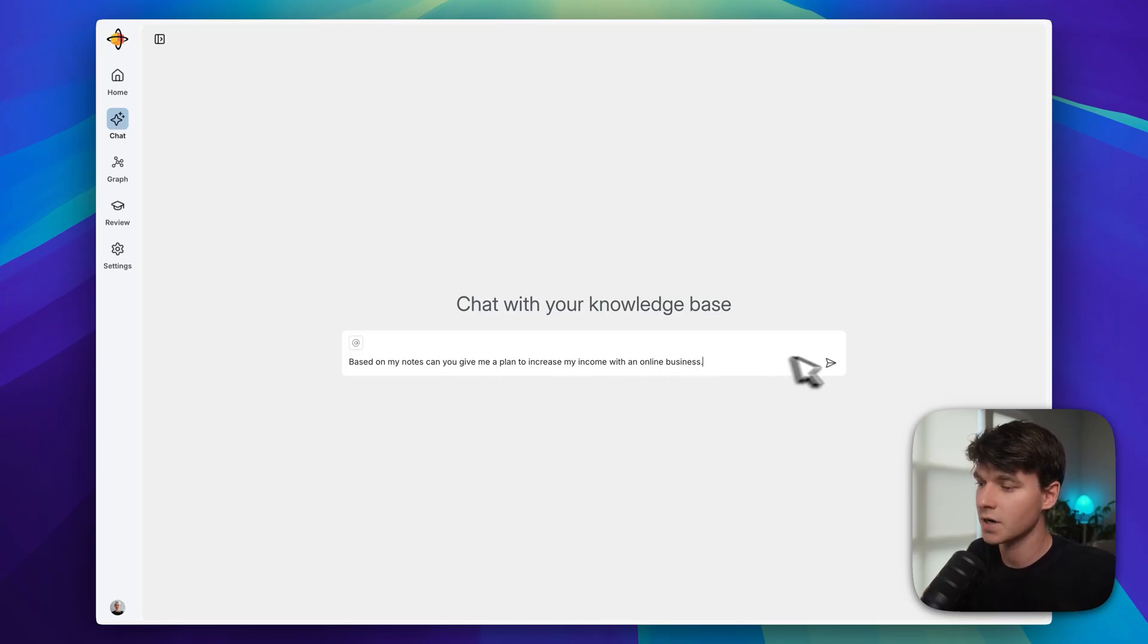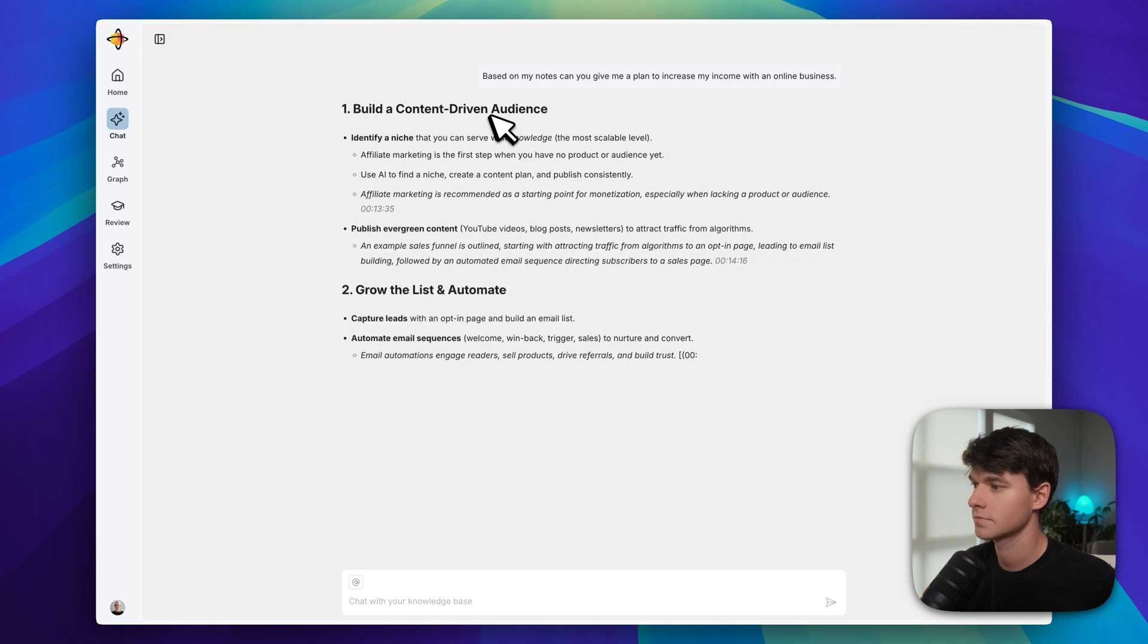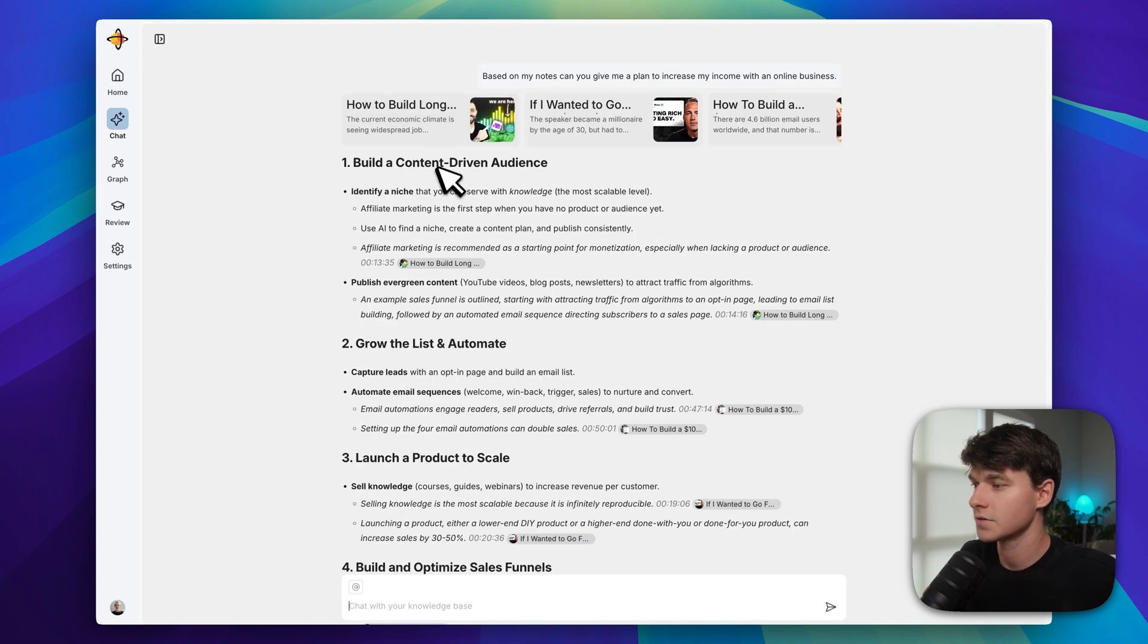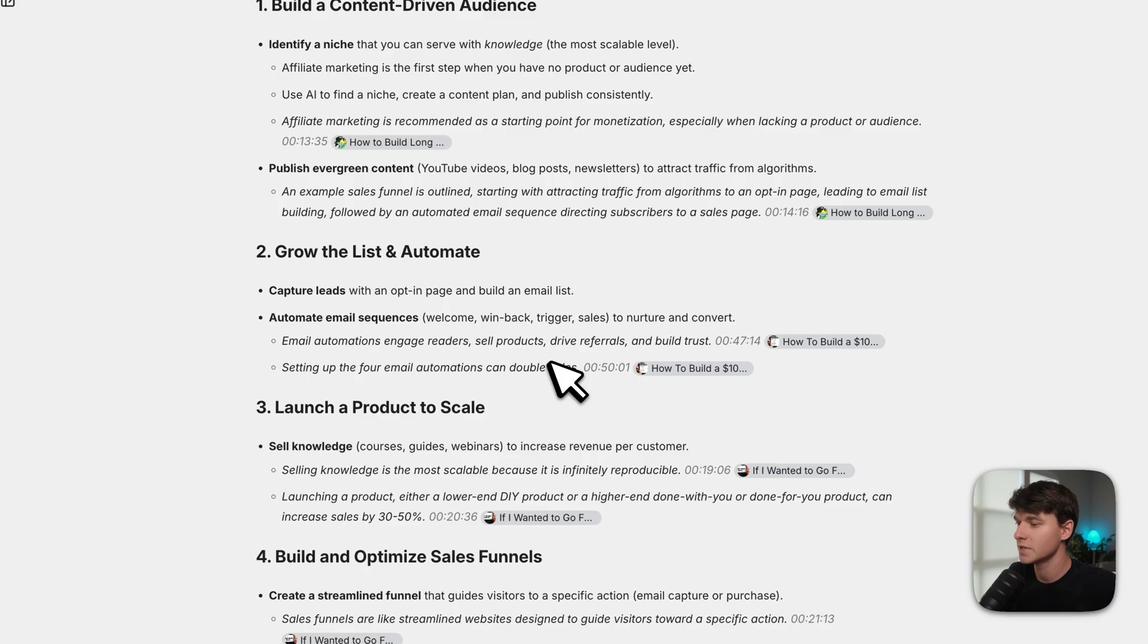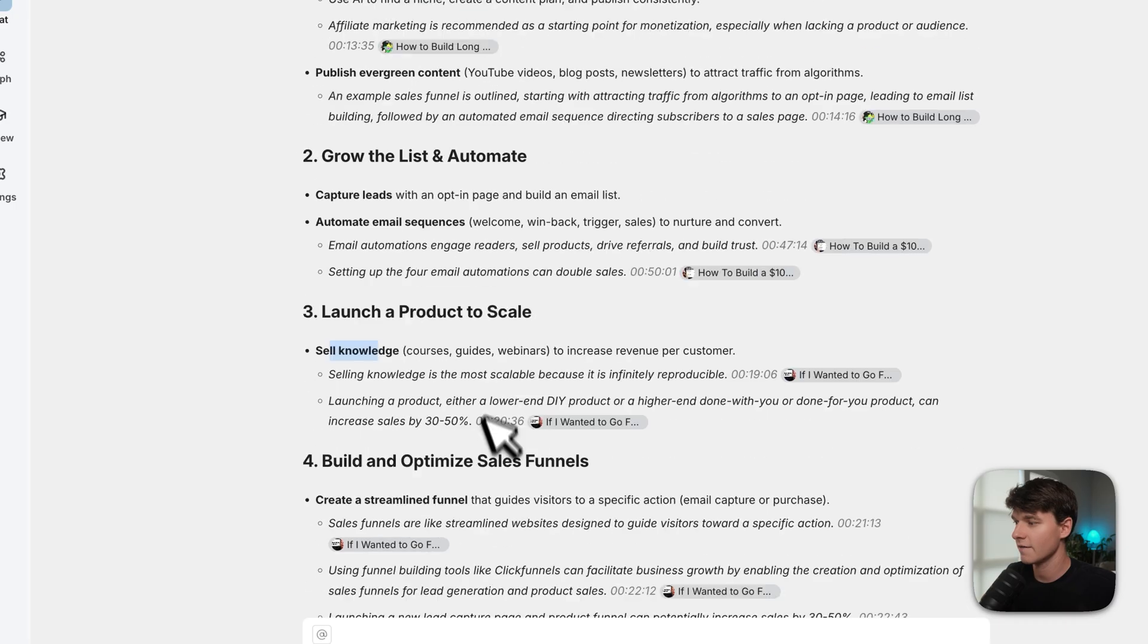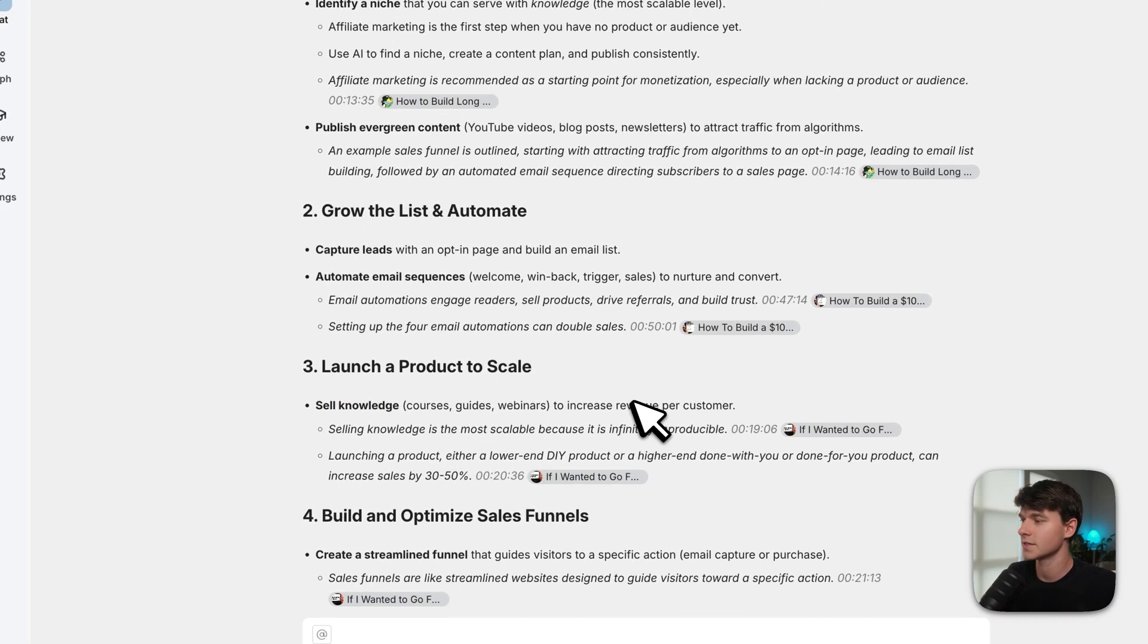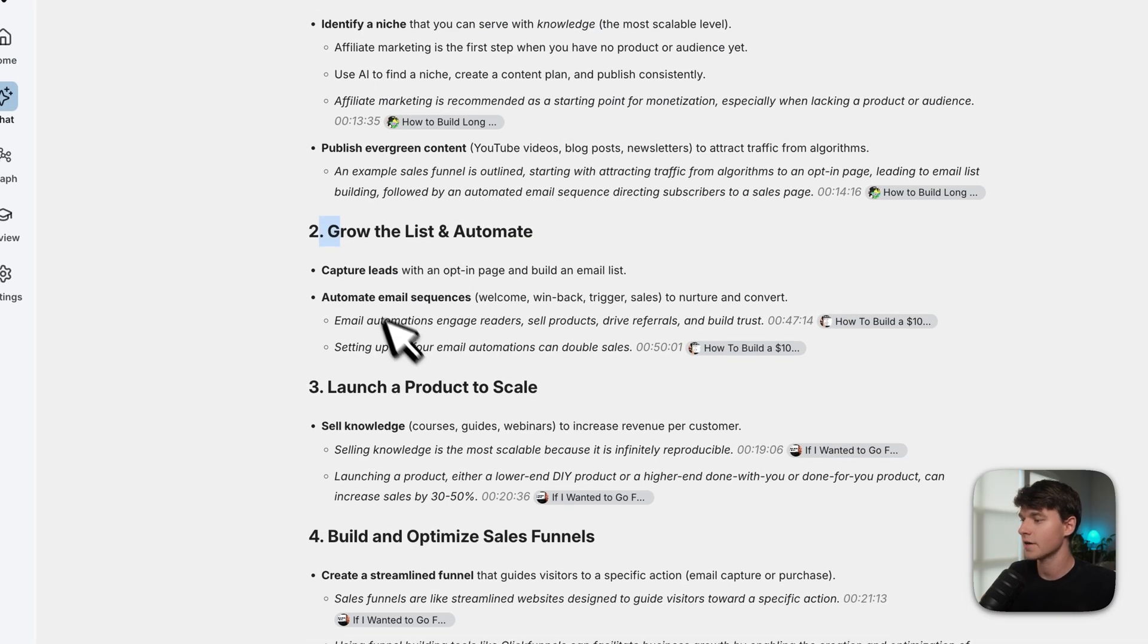Now let's do another one. So I said, 'Based on my notes, can you give me a plan to increase my income with an online business?' Okay, so it used three different sources here to give me some business advice with the individual sources and timestamps linked here.